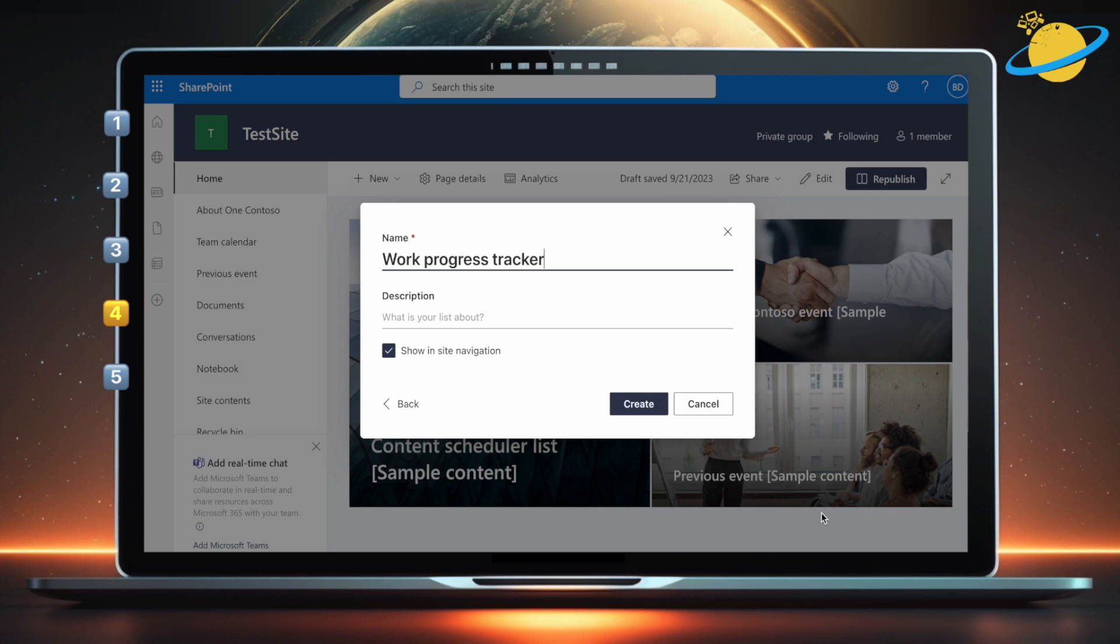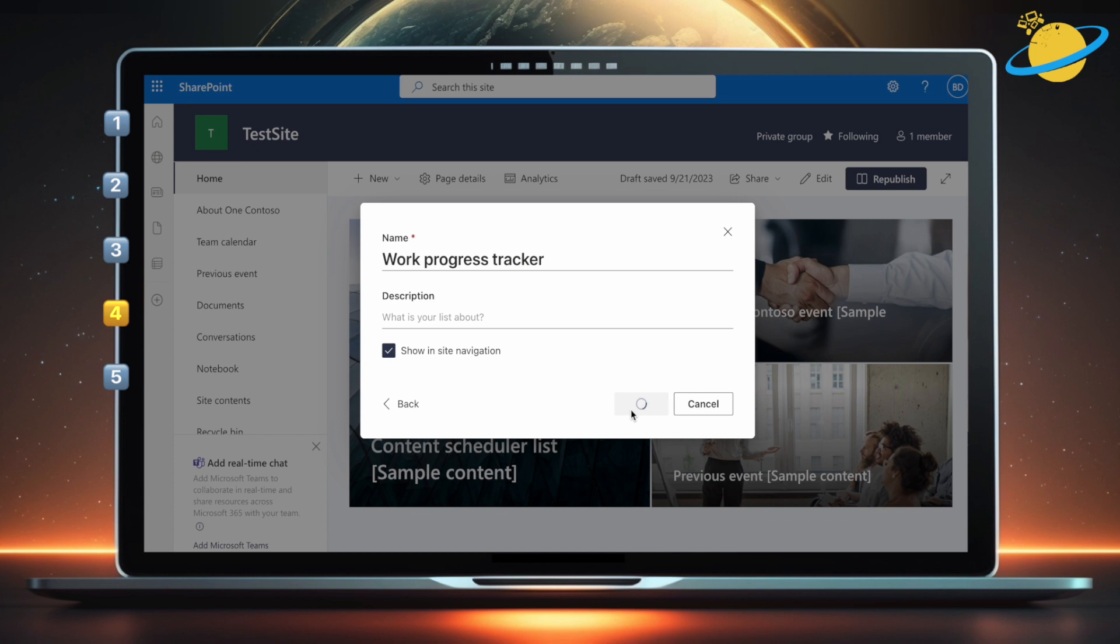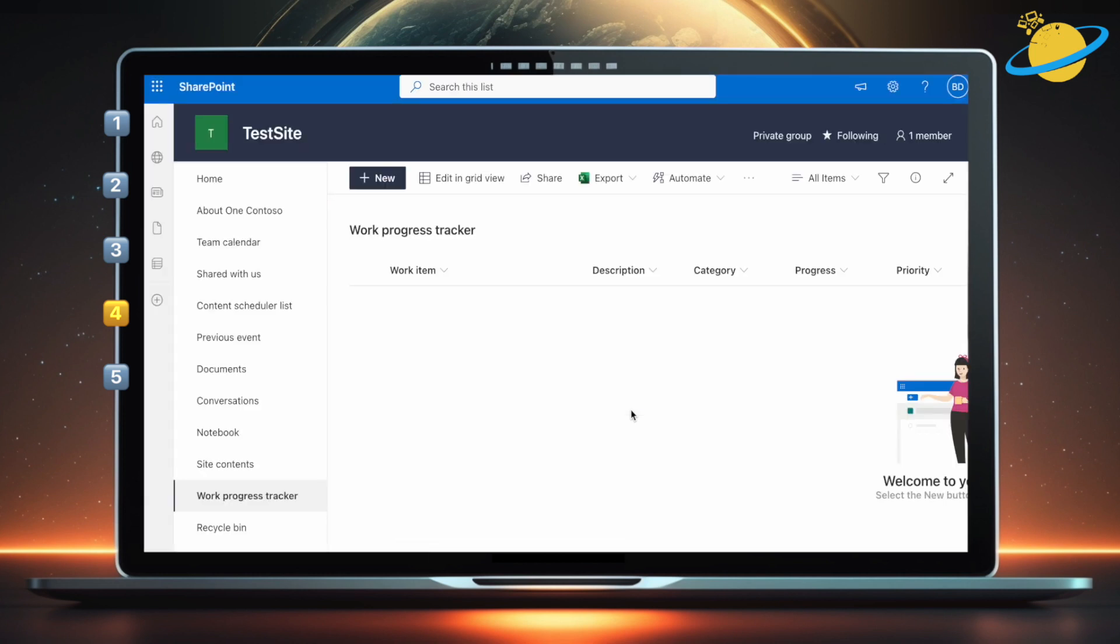Uncheck the box next to show in site navigation, if you don't want the list to appear in the menu. Otherwise, leave the box checked. Then hit Create. Perfect, you can now hit New at the top to start adding items to the list.